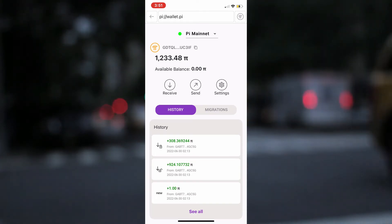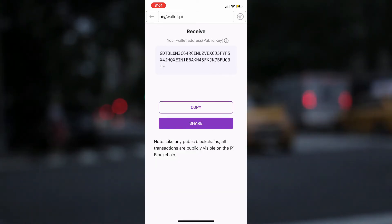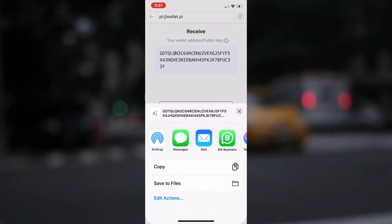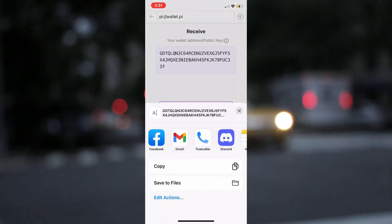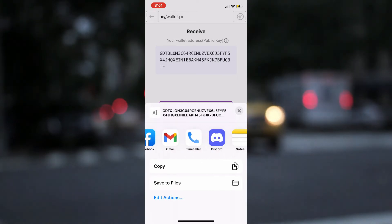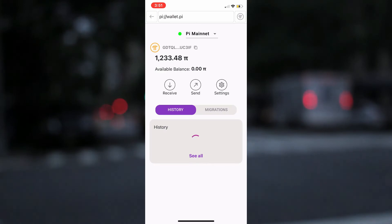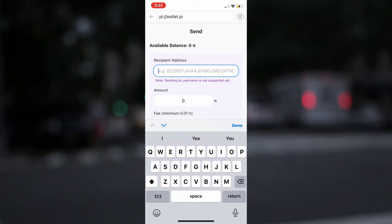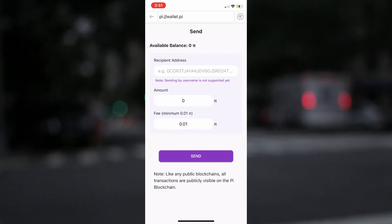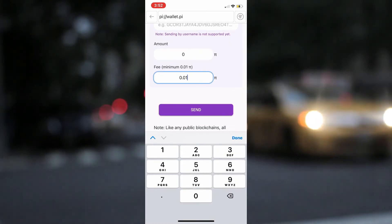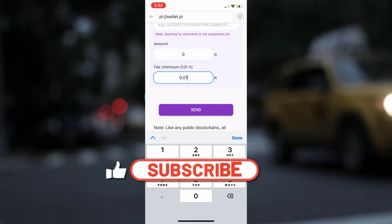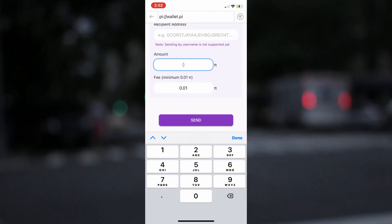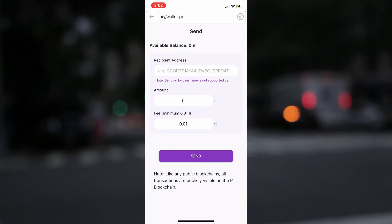If you need to receive Pi from anyone or a merchant, simply click on receive and you will be greeted with a page where you have two options: to either copy the wallet public key and send it across to the sender, or click on share to activate the share function on your mobile phone. This gives you more options on how you can send the wallet public key. On the other hand, if you need to send Pi to anyone, simply click on send and the next page will look like this. Here you are expected to fill in the correct receiver public wallet address. The next column is for the amount of Pi you intend to send out. The fee, as of the time of recording this video, remains at 0.01.